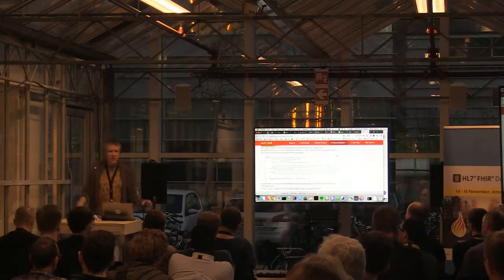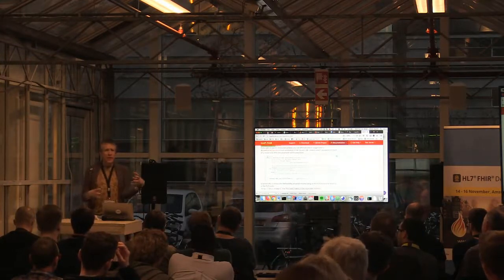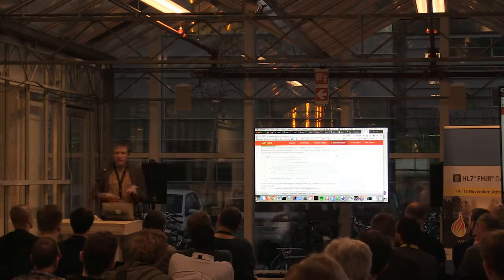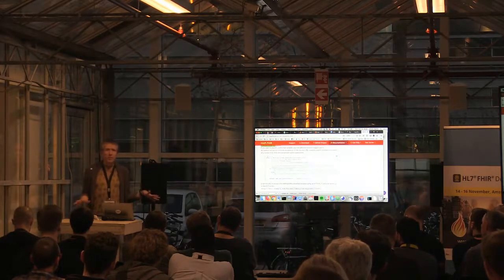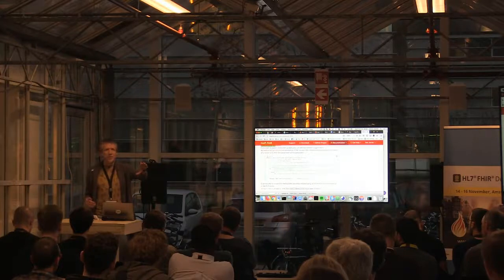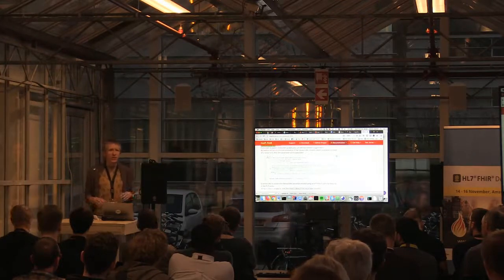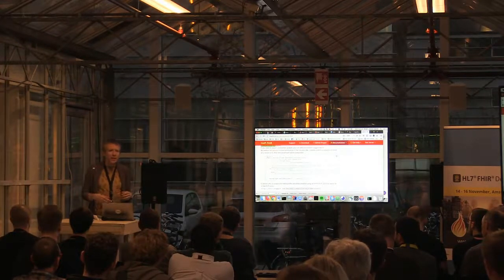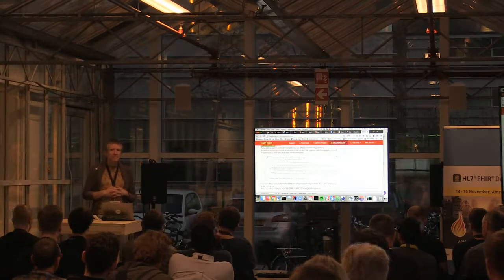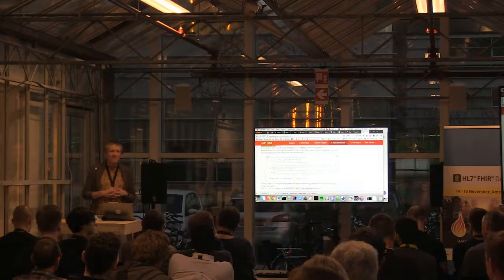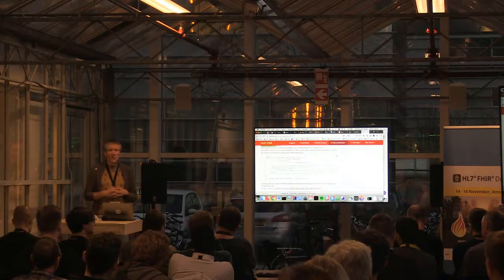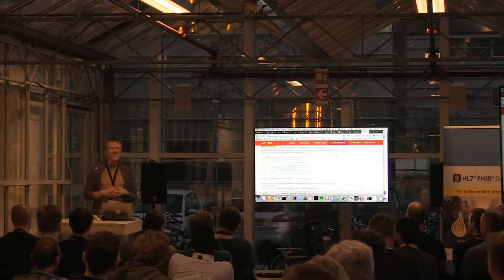The question was: do the interceptors from the plain server also work in the JPA server? Yes, absolutely. It's a super common setup to use the JPA server with the ResponseHighlighter Interceptor and the authorization interceptor layered on top - that's almost a default configuration.